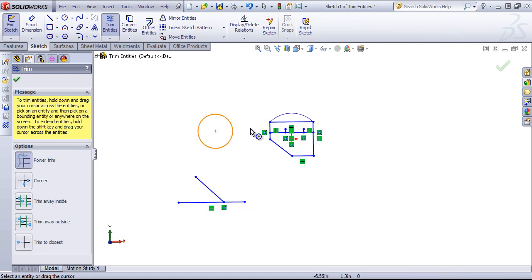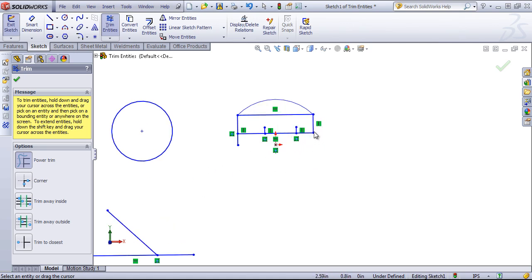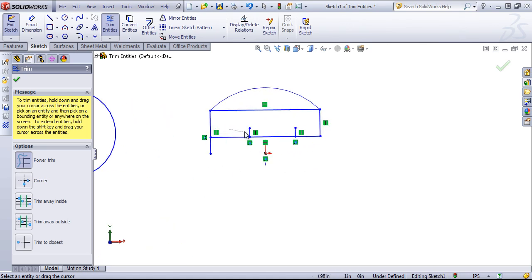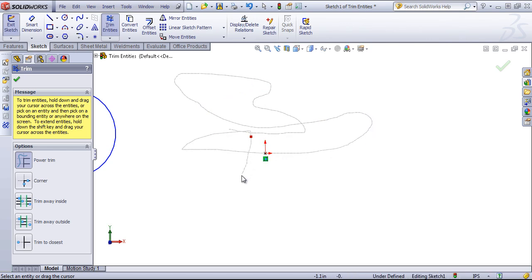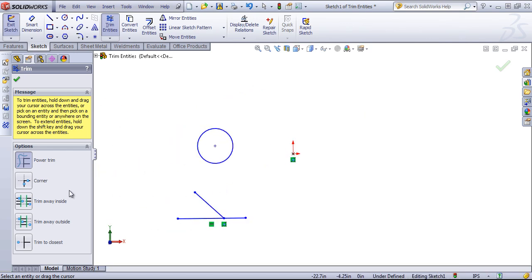But that's how you use the trim entities tool. Typically the power trim tool tends to be the most useful since you can just drag through and trim out any lines that you want. But those are all of the trimming options.